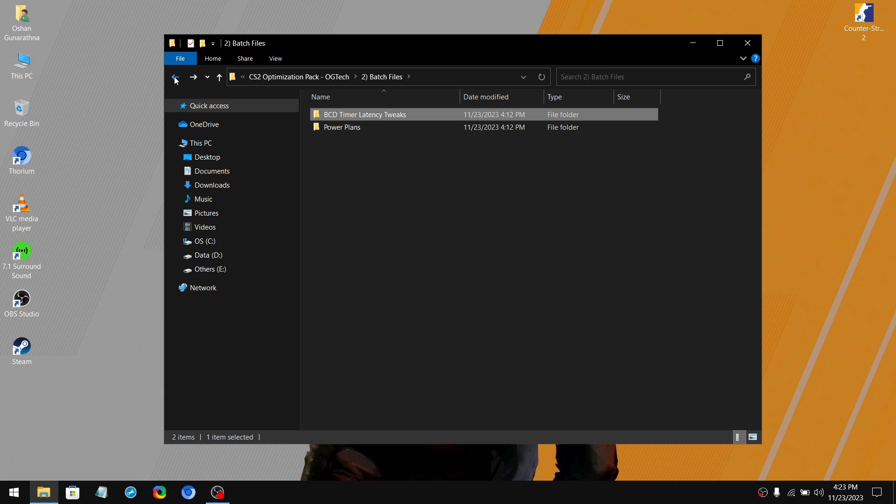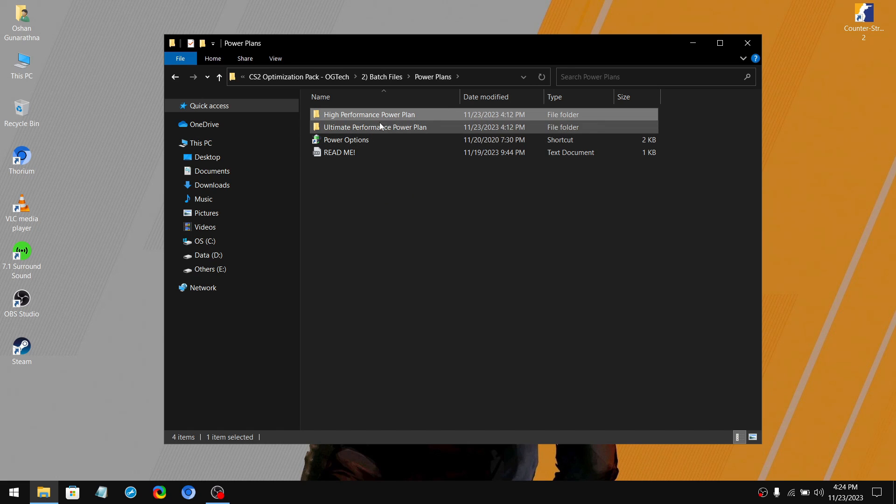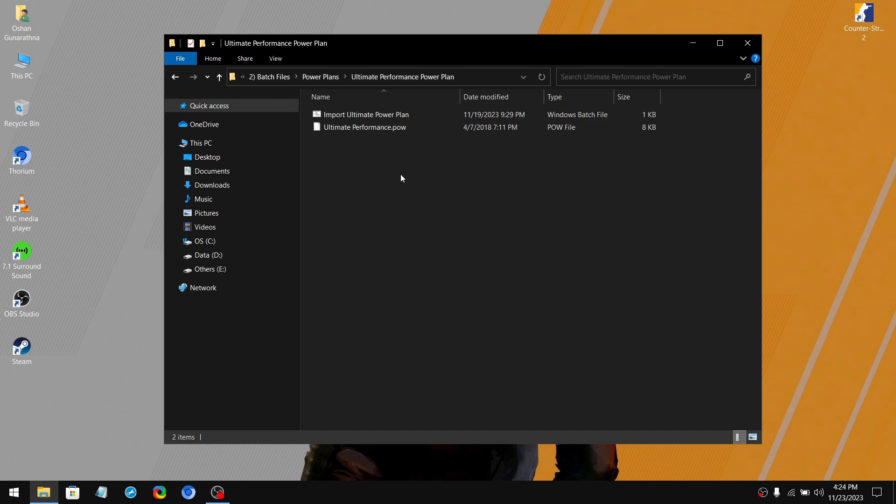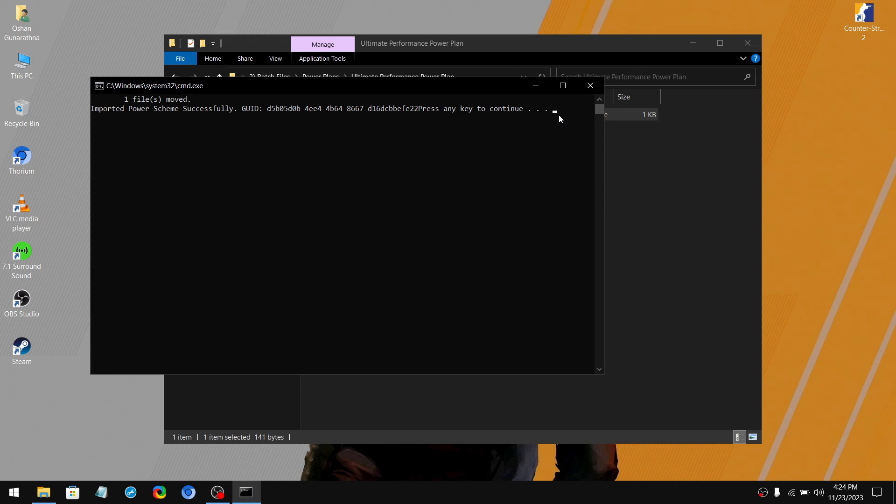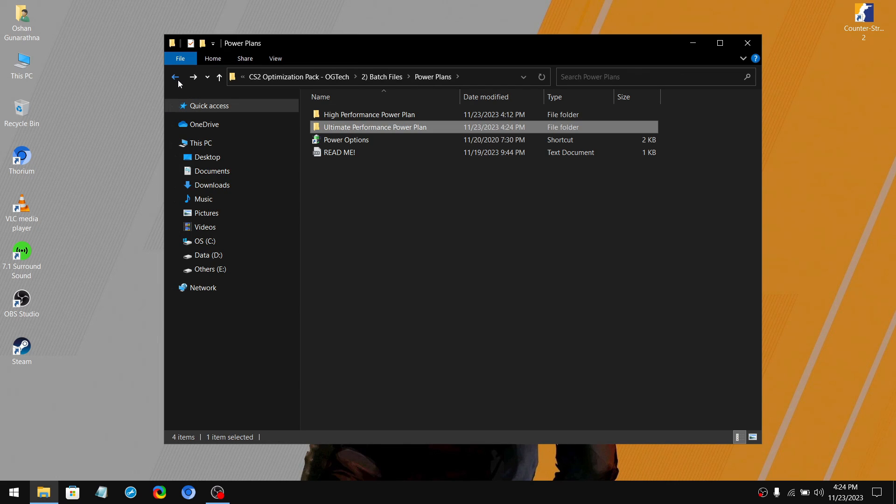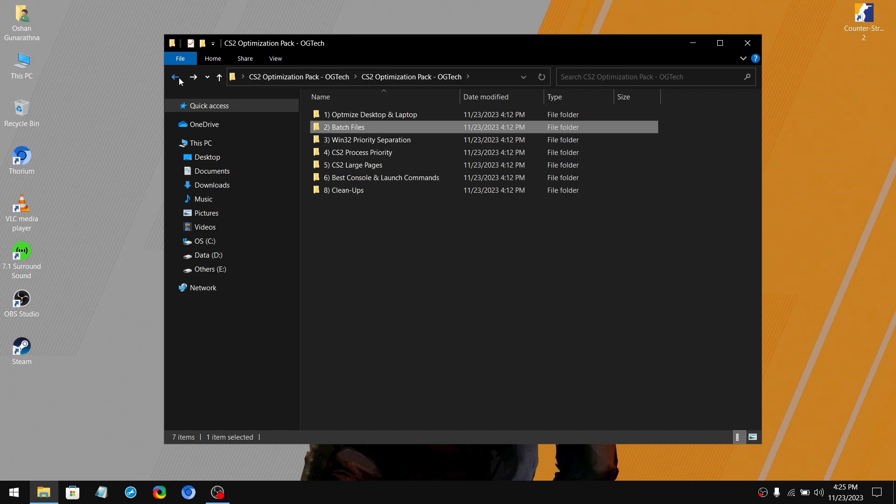Next, go to the power plan folder. Now for laptop users, I would recommend going with the high performance power plan. And those who are on desktops, definitely use the ultimate power plan. Simply go to the power plan you want and then double click on the batch file. Then go back and double click on power options and select the ultimate power plan. Once you have done that, move on to the third folder.